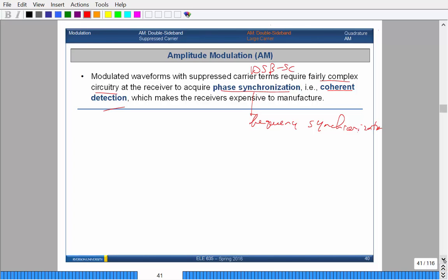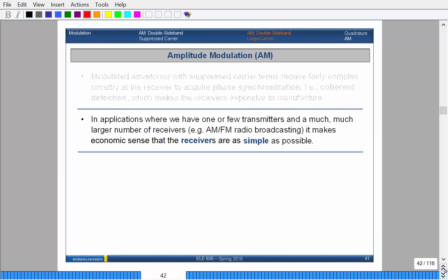So there's got to be a better way to transmit amplitude modulated signals without spending a lot of money on the receiving end. In applications where you have one or a few transmitters and a large number of receivers — for example, a radio station — although there are very few transmitters in the city, there are a lot of receivers: your car, your stereo at home. There are a lot more receivers than transmitters.